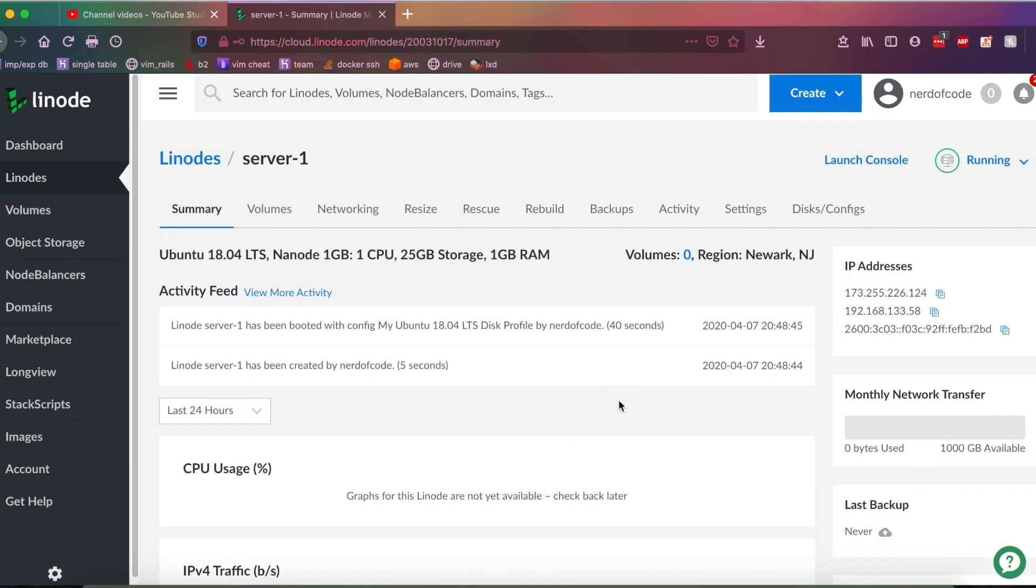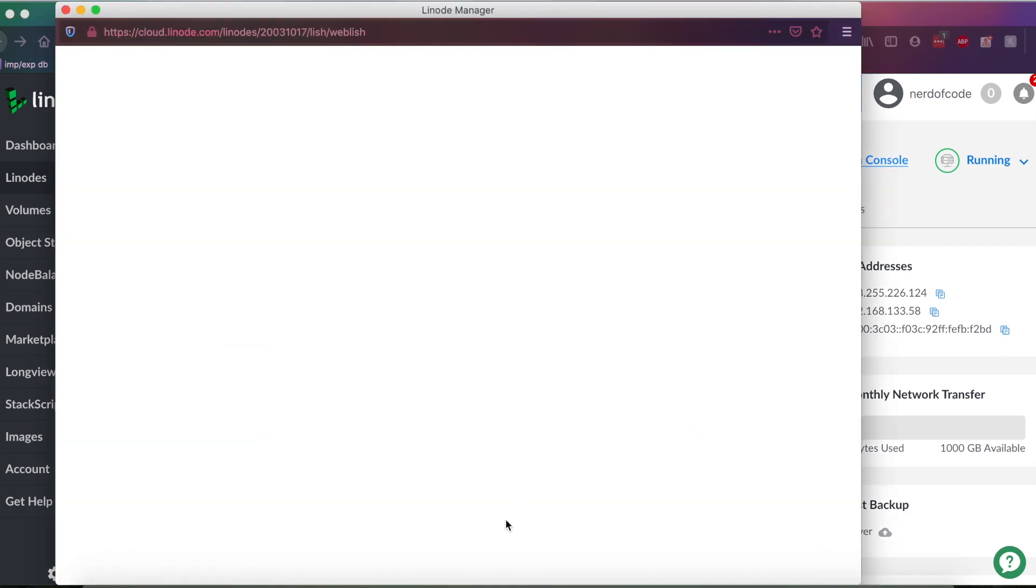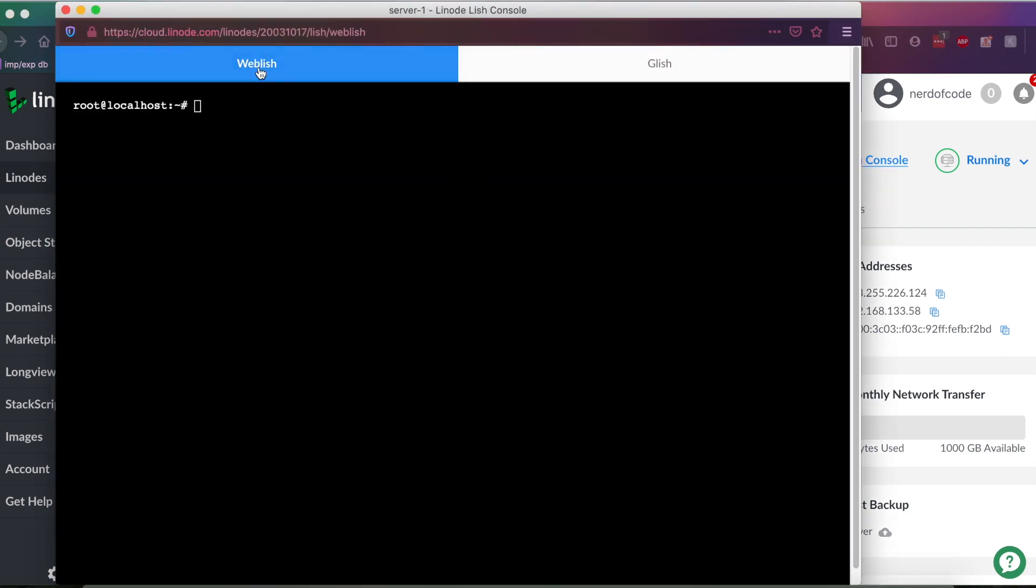All right, so I was able to retrieve that password I created the server with. And what we're going to want to do is go back to Launch Console, keep it on the Weblish option, and as you can see, I was automatically logged in.